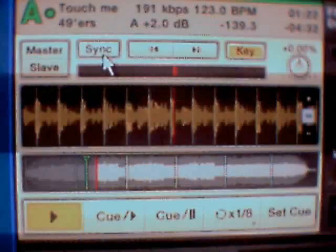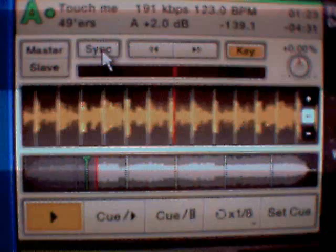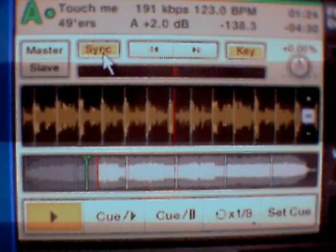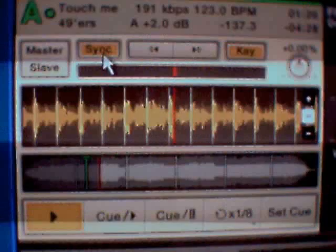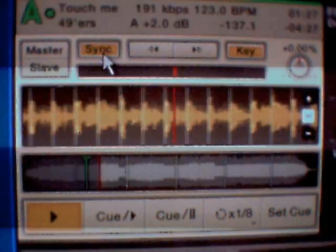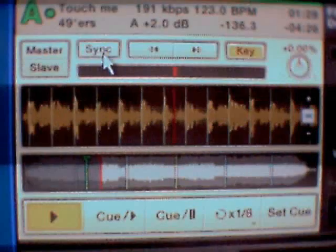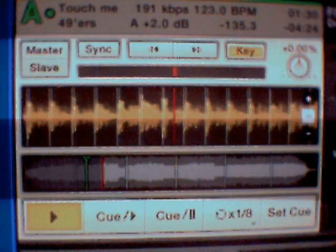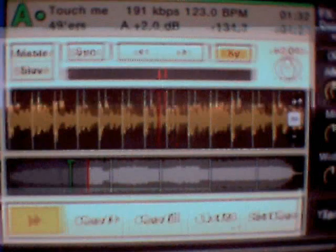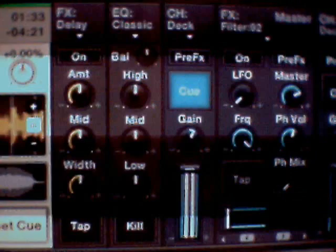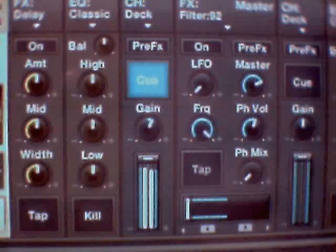Here's your sync button. Whilst loading a track into the other deck, press Sync, then play it, and press Sync again.